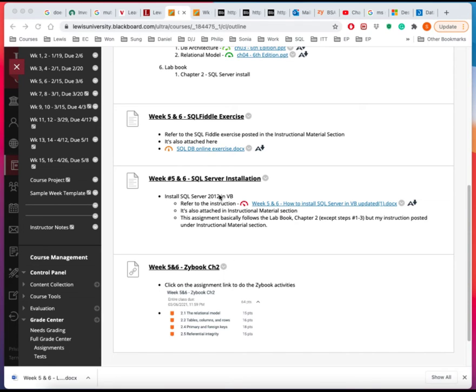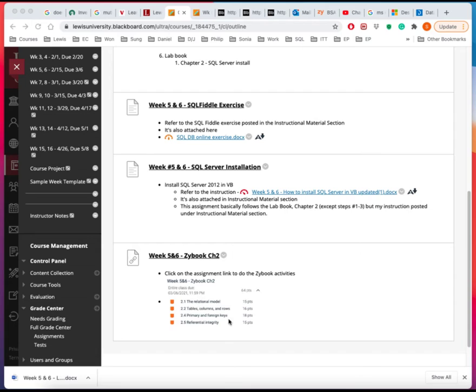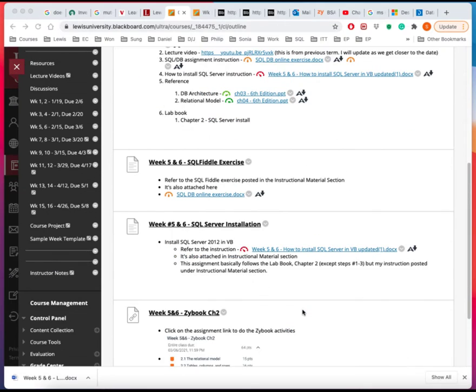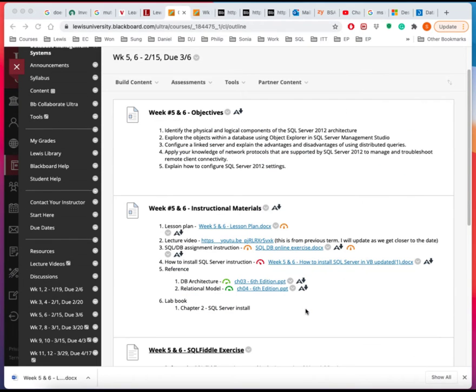And so I'll talk a little bit more about how to do this. And then the third item is to do the Zybook lab online platform. I have assigned several of these and so I will talk about them going through the lesson plan. But this is what we have assigned for these two weeks.